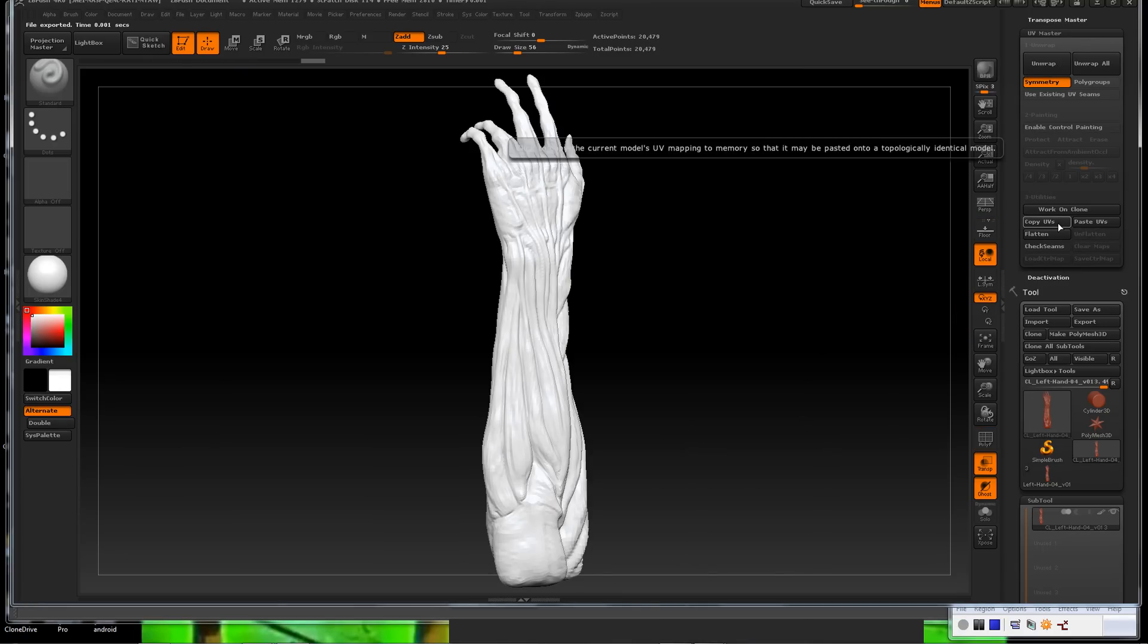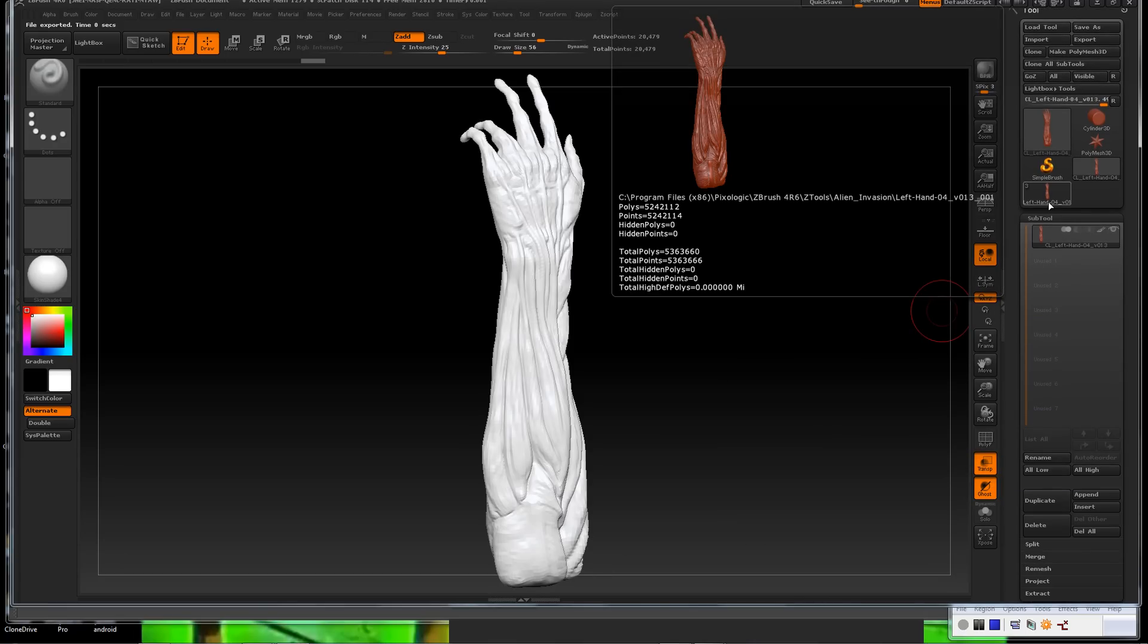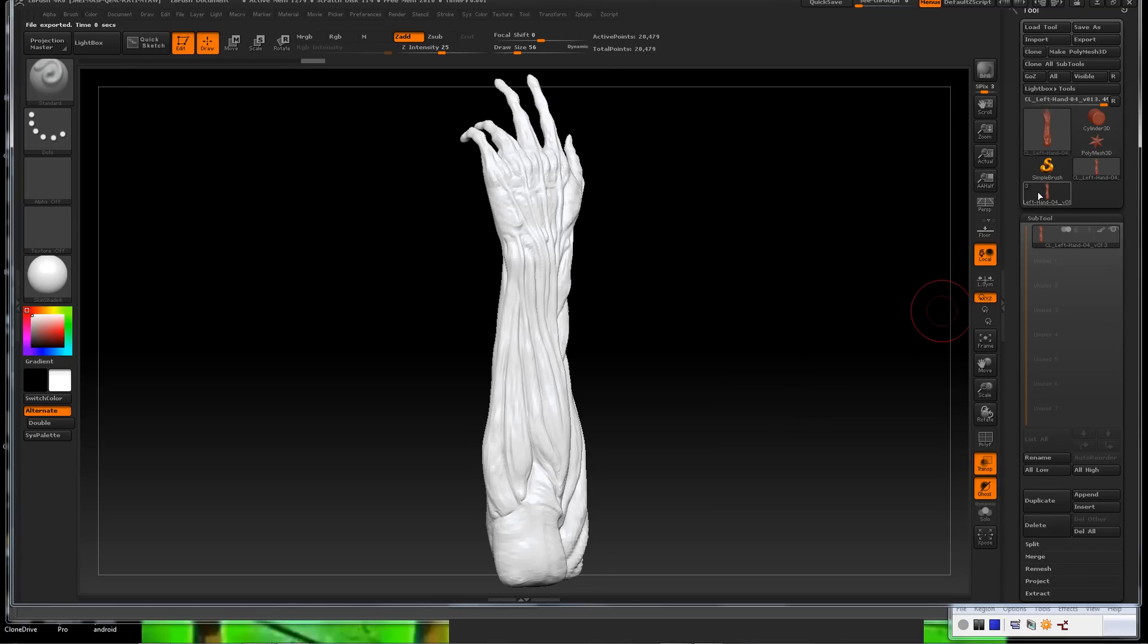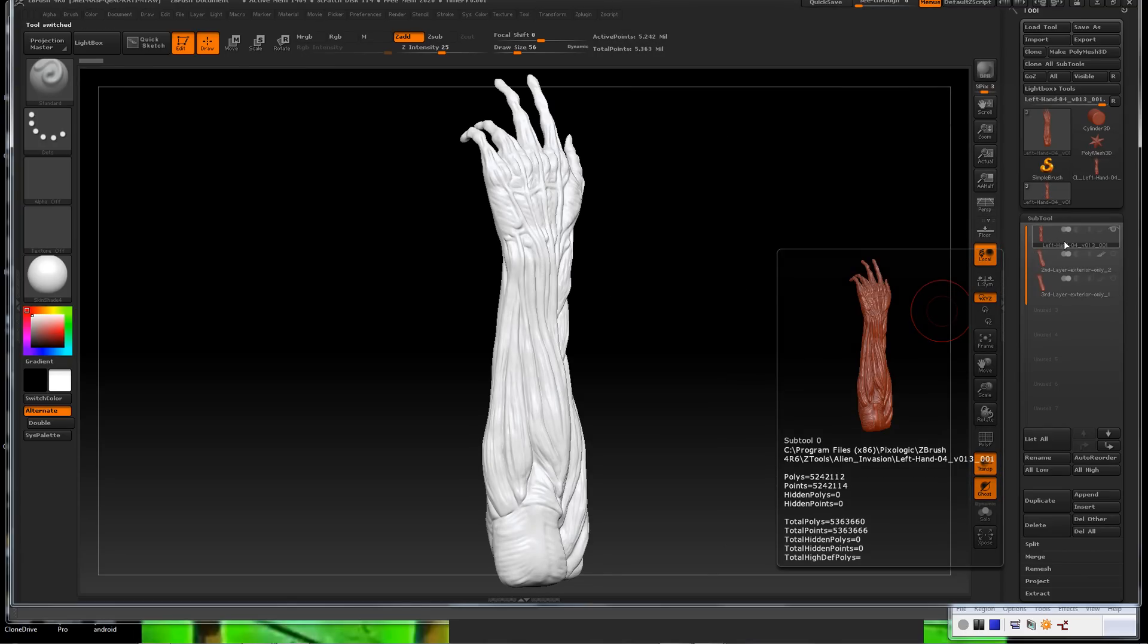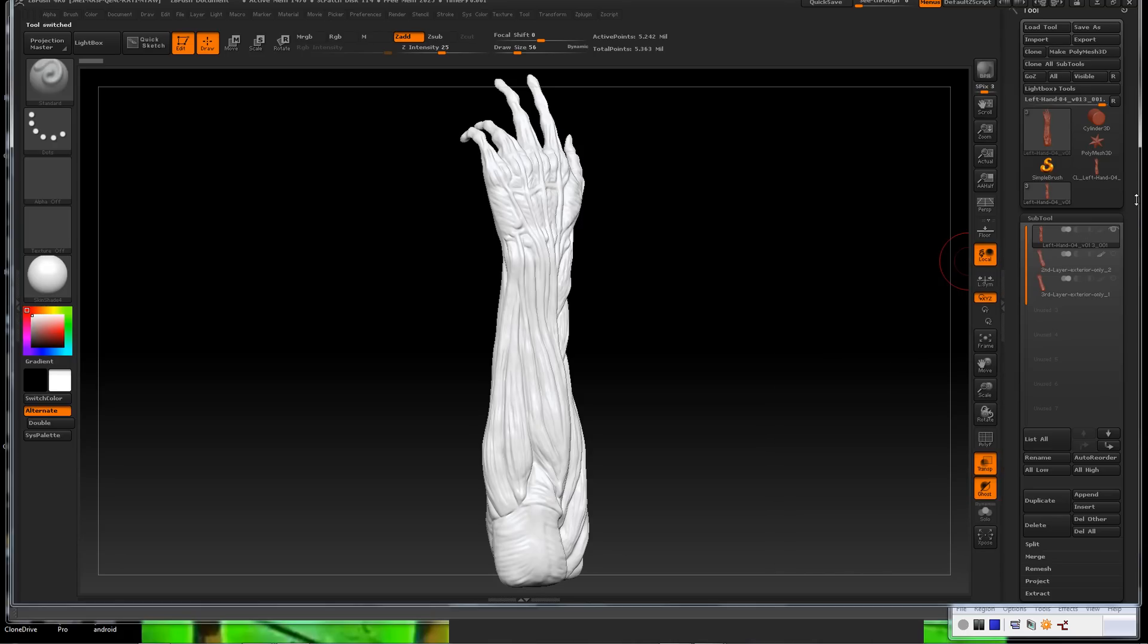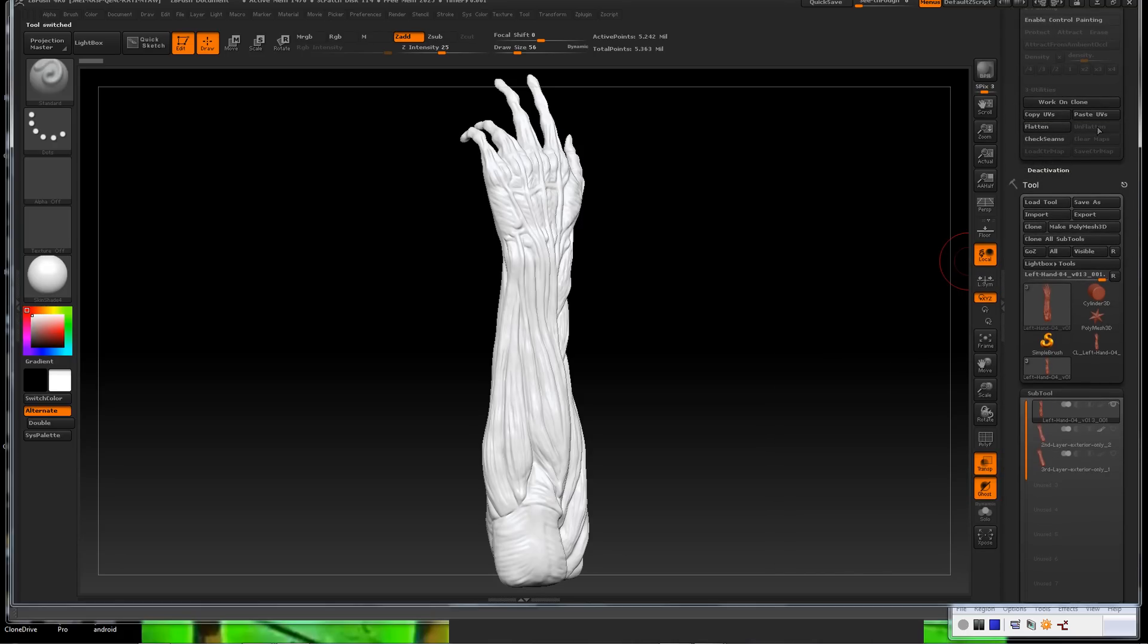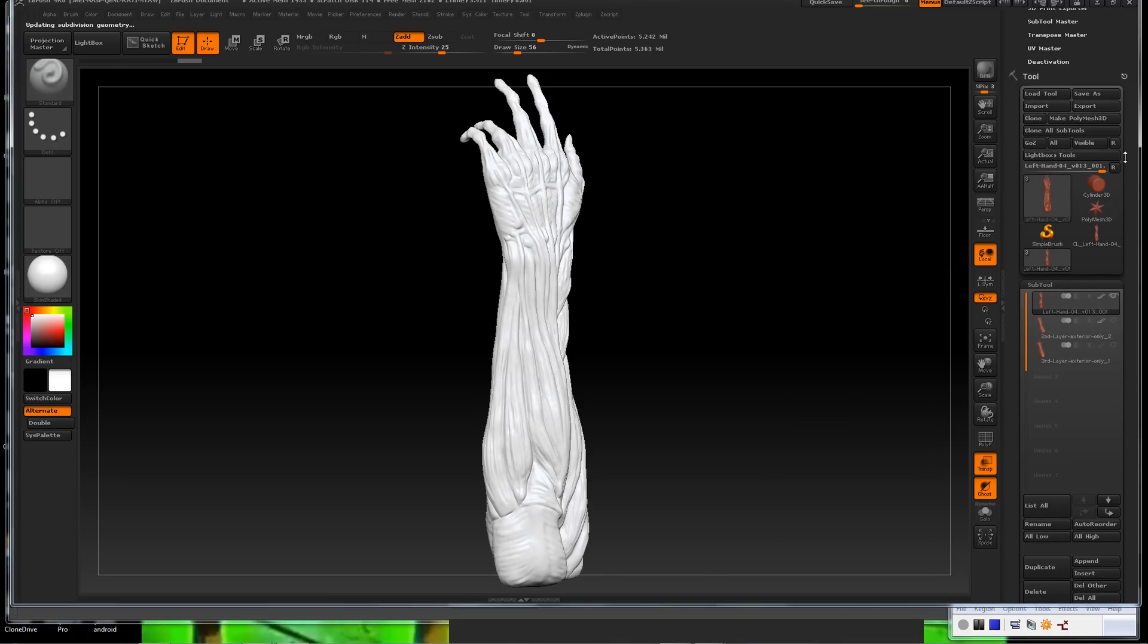You're not going to work on your actual piece. You're going to work on a clone. As you can see, it dropped it down to the lowest subdivision level. We're now down at 20,000, which I believe the highest subdivision level is at over 5 million, which is probably a little too much for this piece.